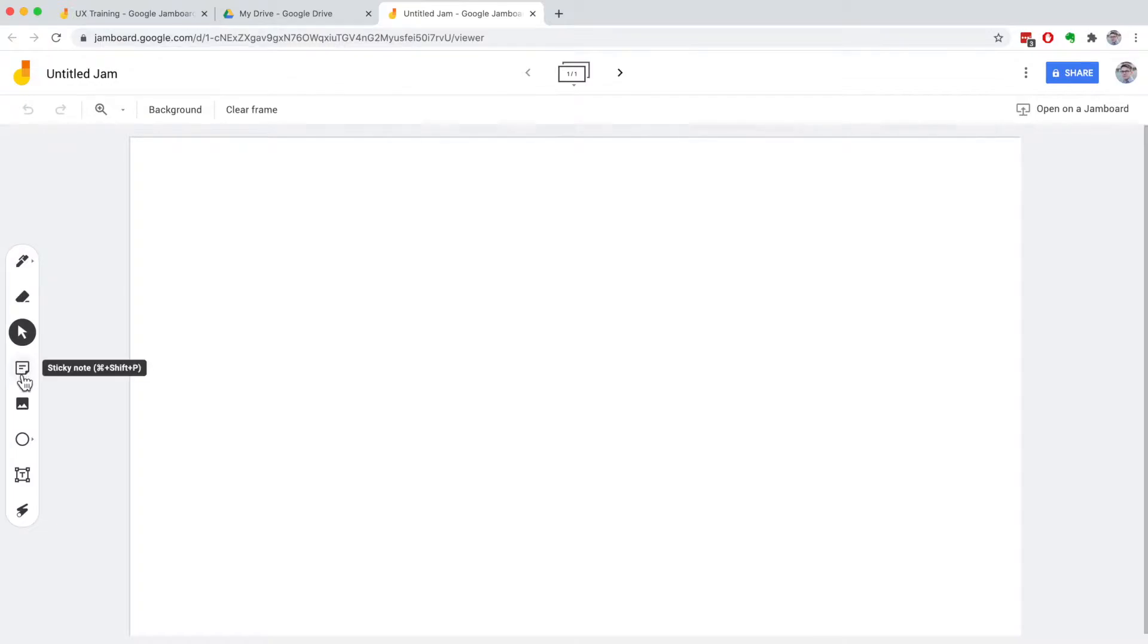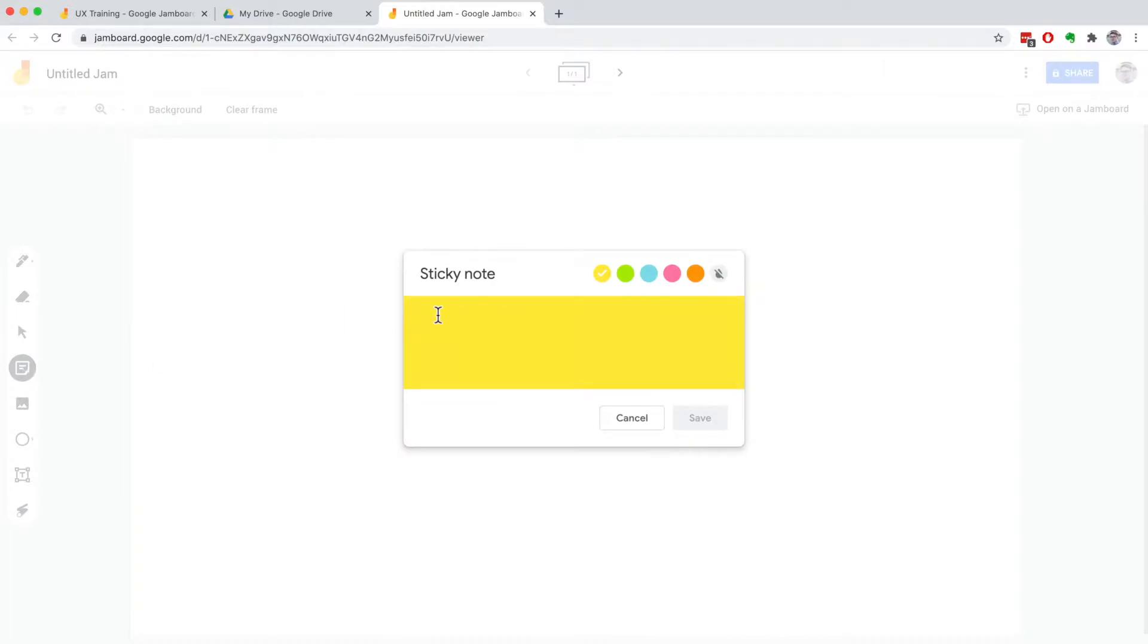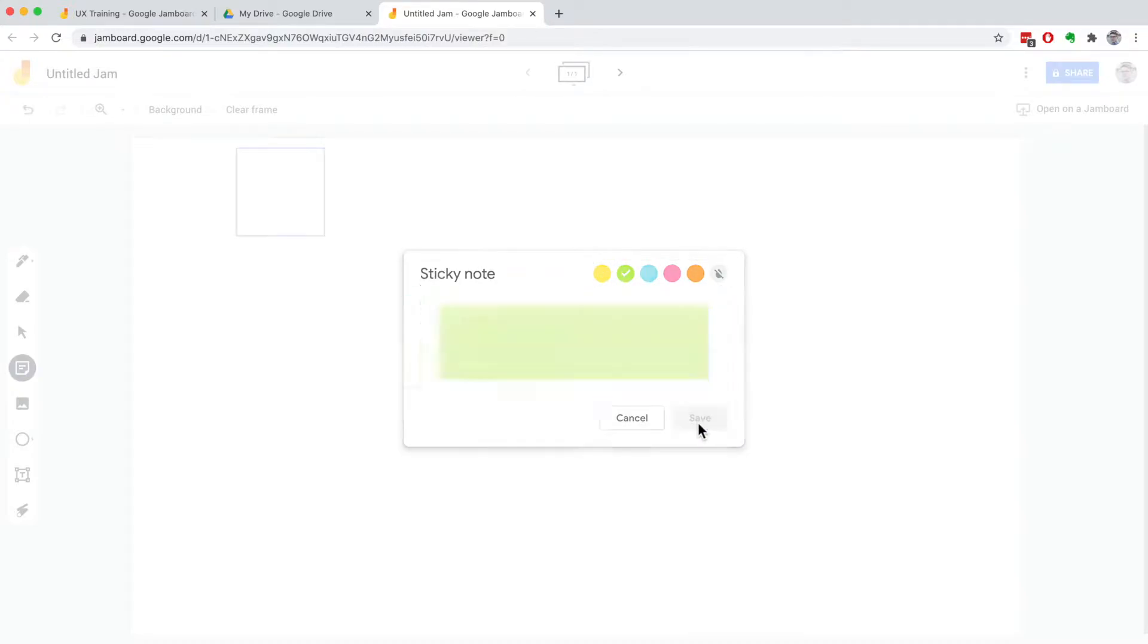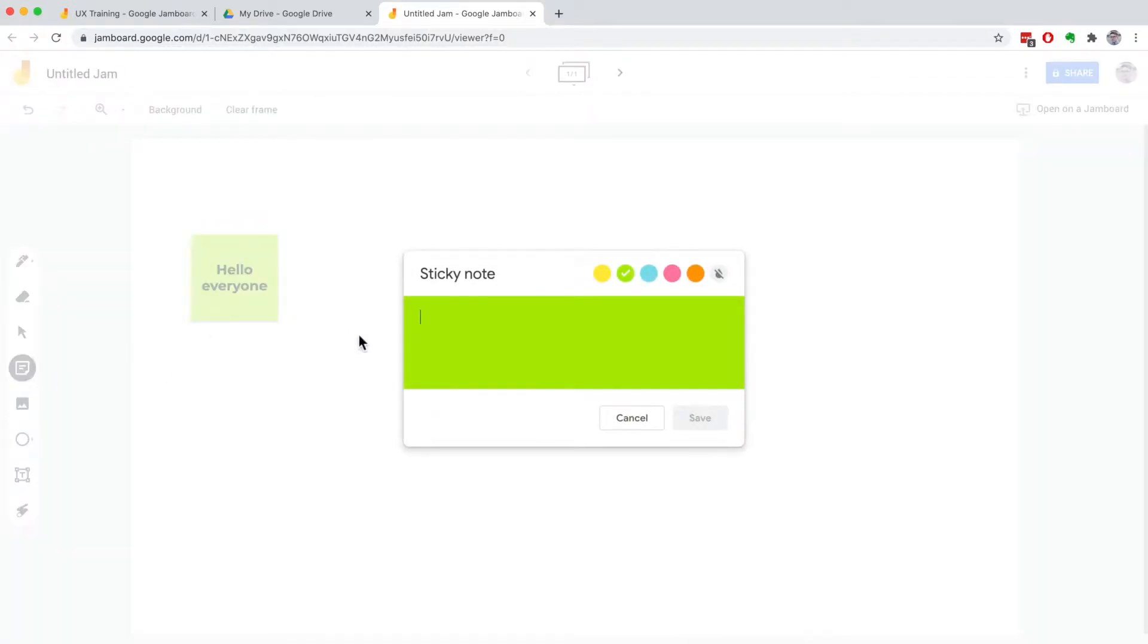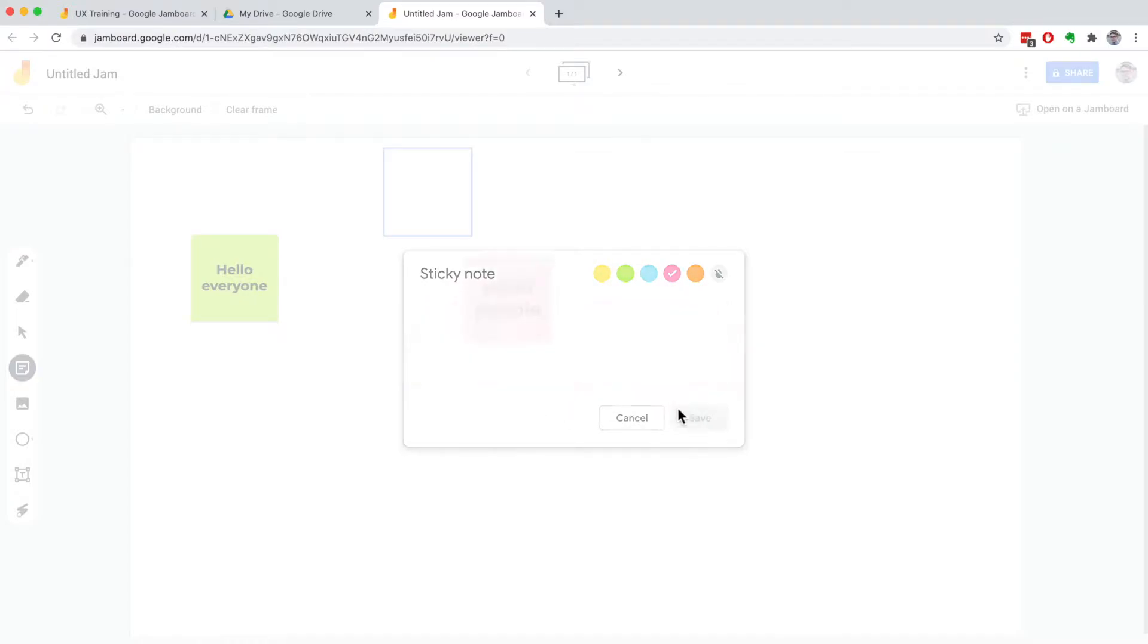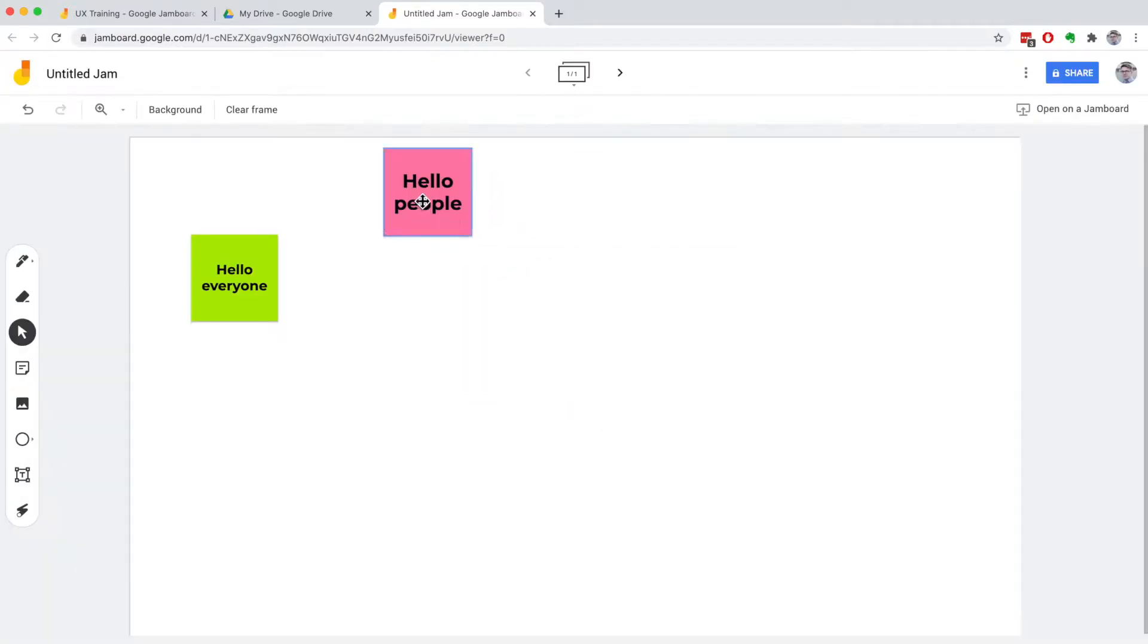You can just add some basic element like on a real whiteboard like a sticky note, for example. Hello, everyone. That's my sticky note. I can choose my color, of course, and I can play around it. I can also ask other people to join. And this is how I can use it.